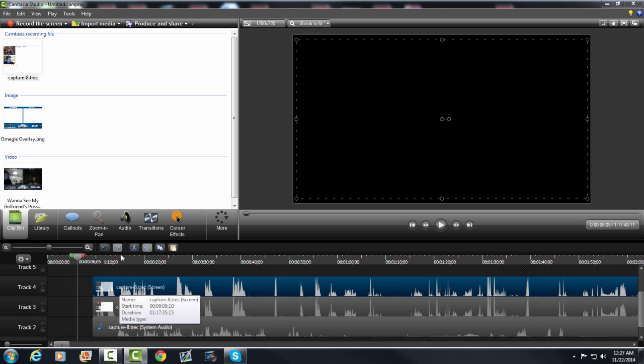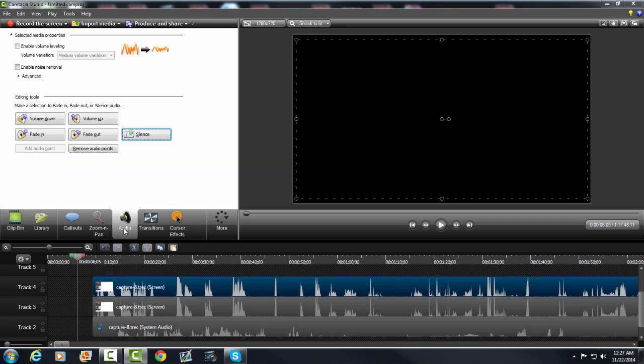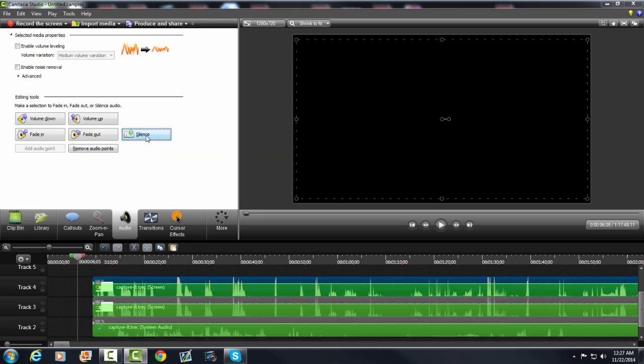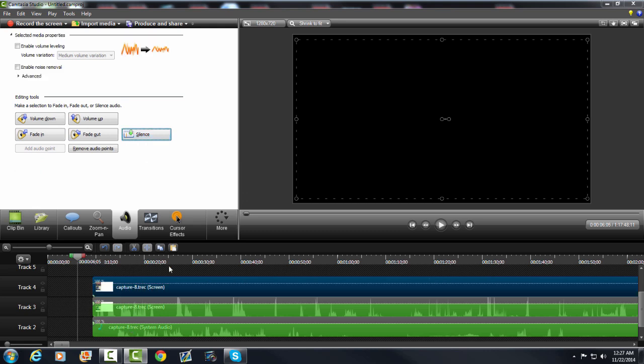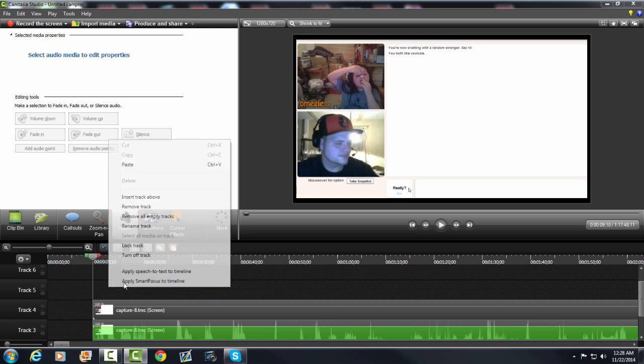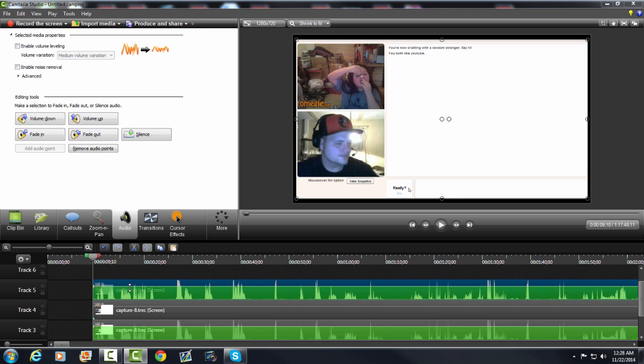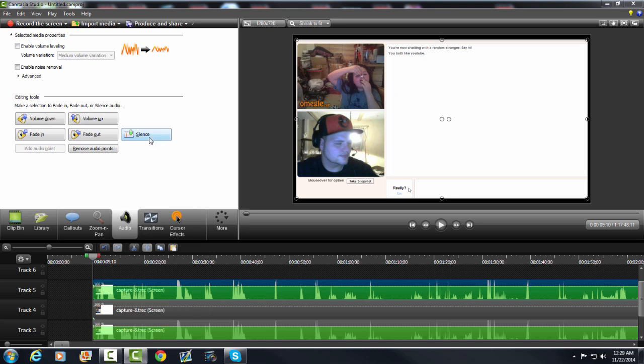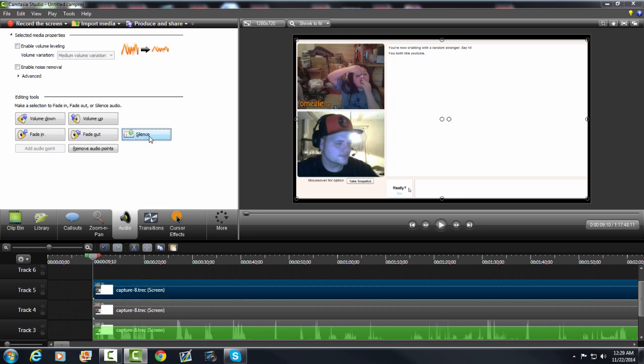First thing you want to do with the visual, you want to take the audio out. So you want to hit silence on the top one, make sure that is the only one highlighted. Now you're going to want to paste another visual above the video in the timeline. This one's going to be for your chat so you want to silence that one also.